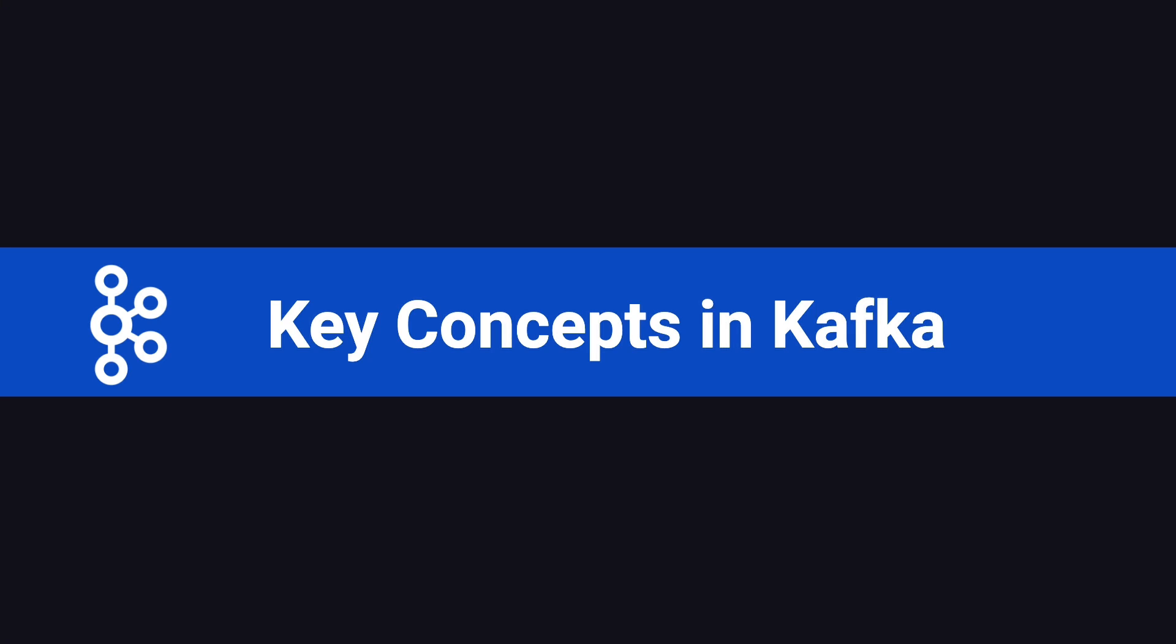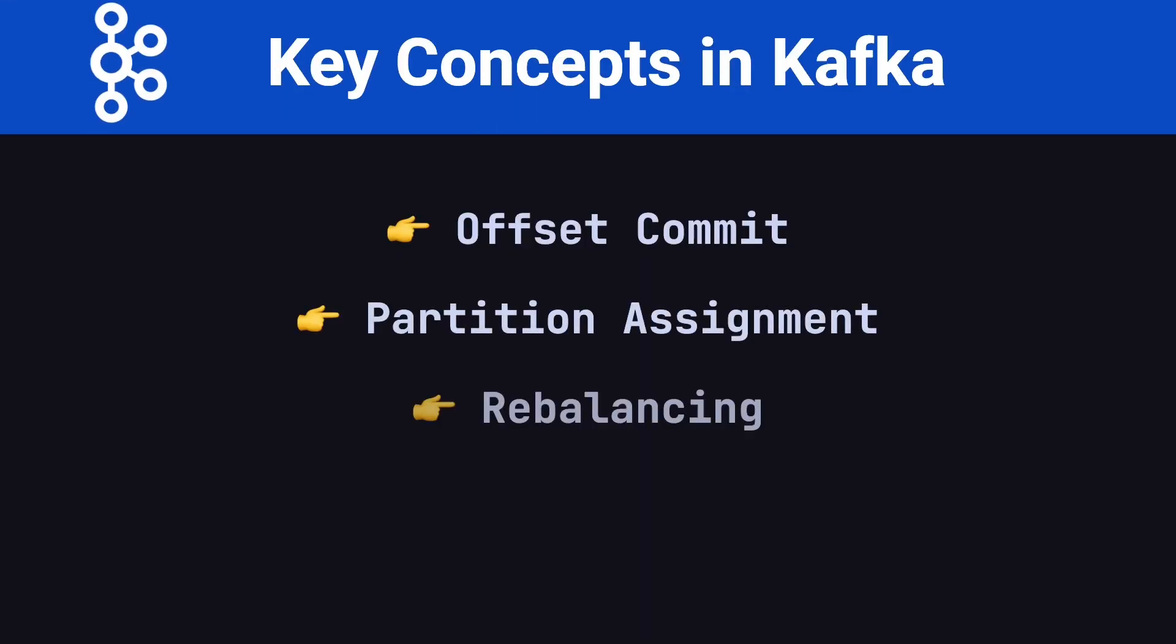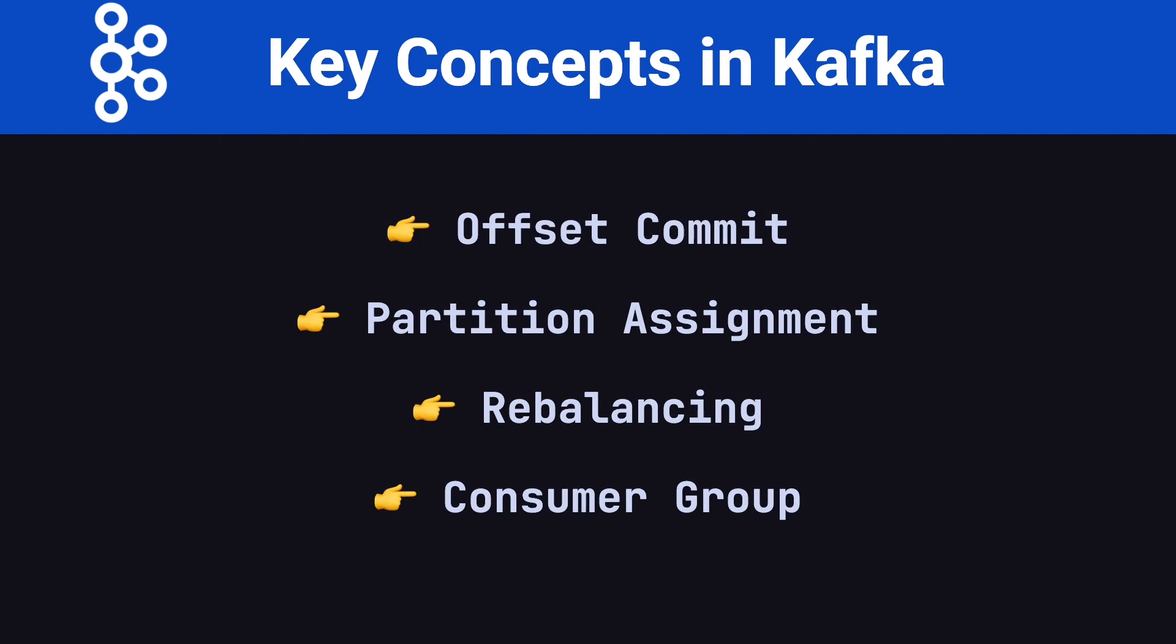Today we're going to explore more advanced consumer-related concepts, including Offset Commits, Partition Assignments, Rebalancing, and Consumer Groups. These concepts are not only key to understanding Kafka's internal workings, but also crucial for using Kafka more effectively in real-world projects.